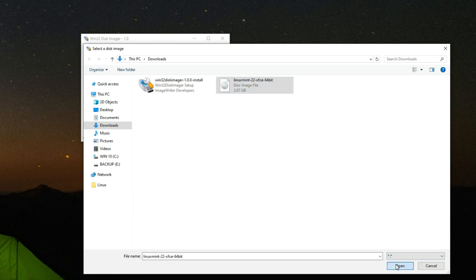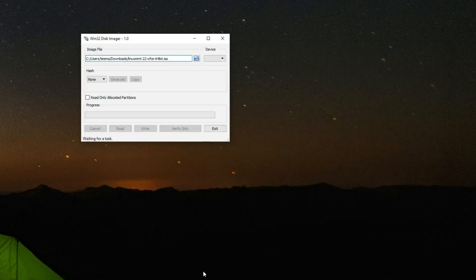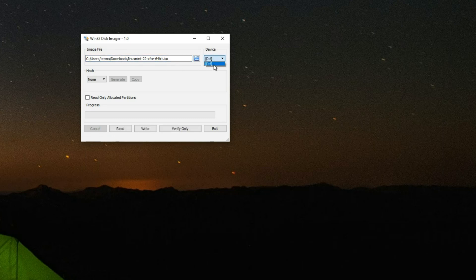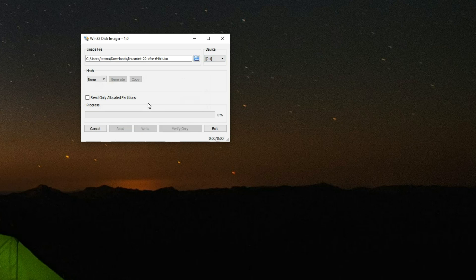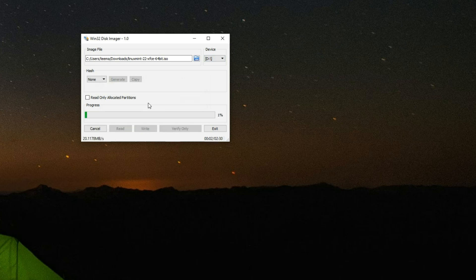Select the Linux Mint ISO file and click Open. Now connect your flash drive and click on the Device dropdown to make sure your flash drive is selected. Click on Write and it should write the data to the flash drive — this should take around five minutes.